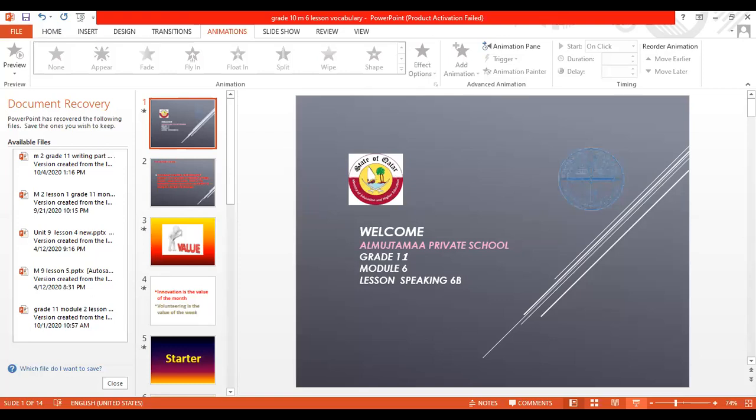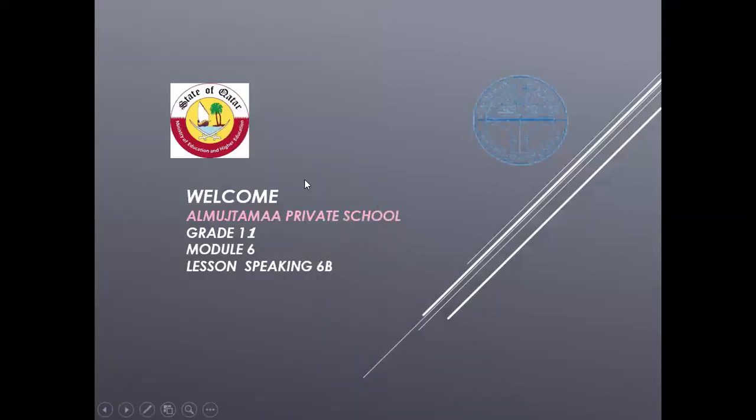Good morning, dear students in grade 11 in Mushtama Broad School. How are you? Our lesson today is speaking 6B.